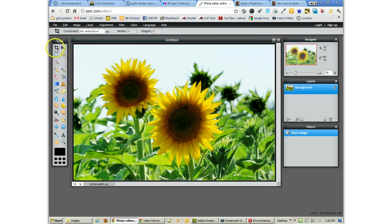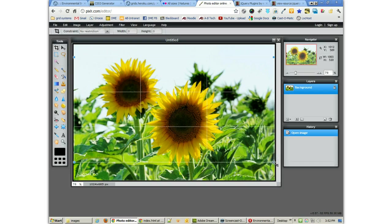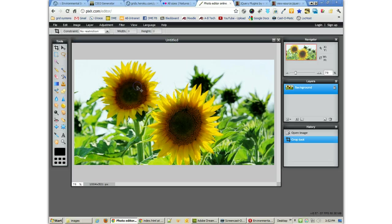Now I can use the crop tool, which is the default tool right there, to kind of just grab the areas that I want. And then you can double click on it or hit Enter to crop it.